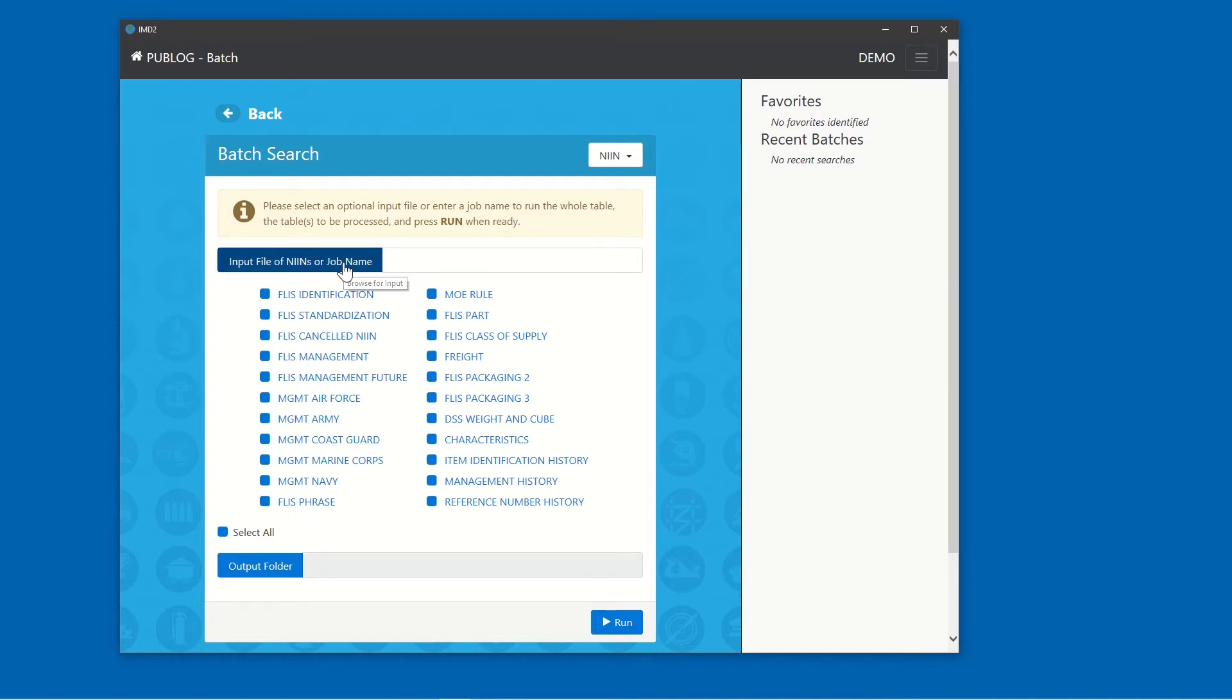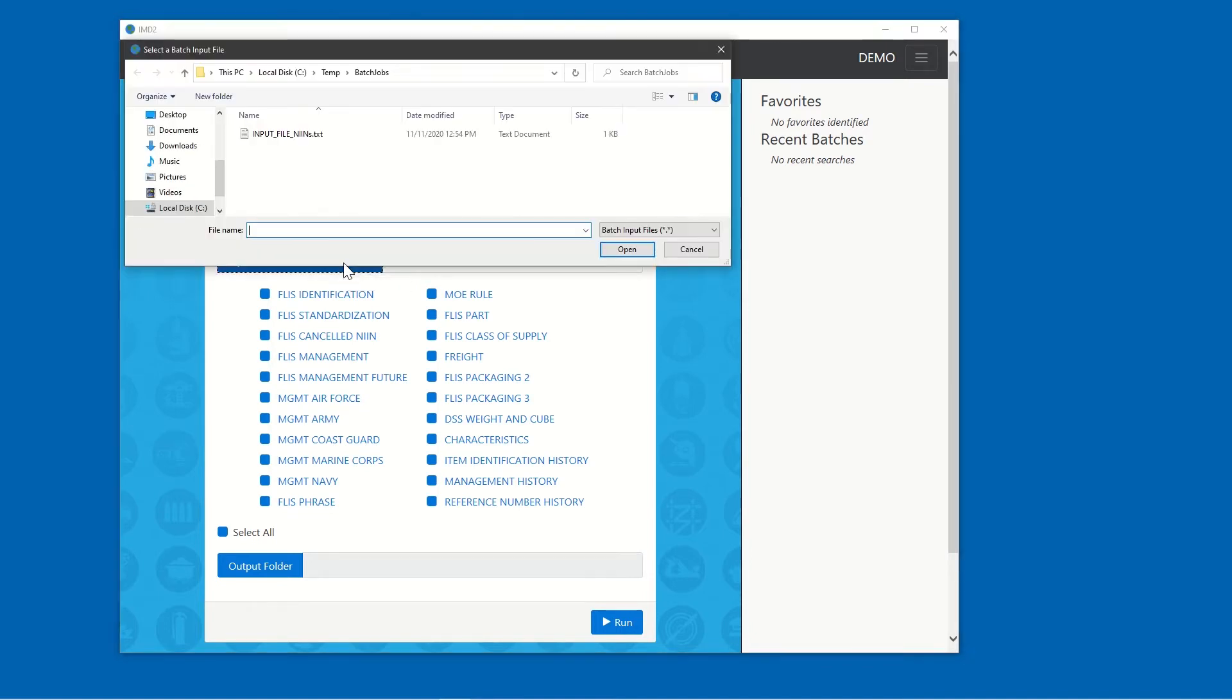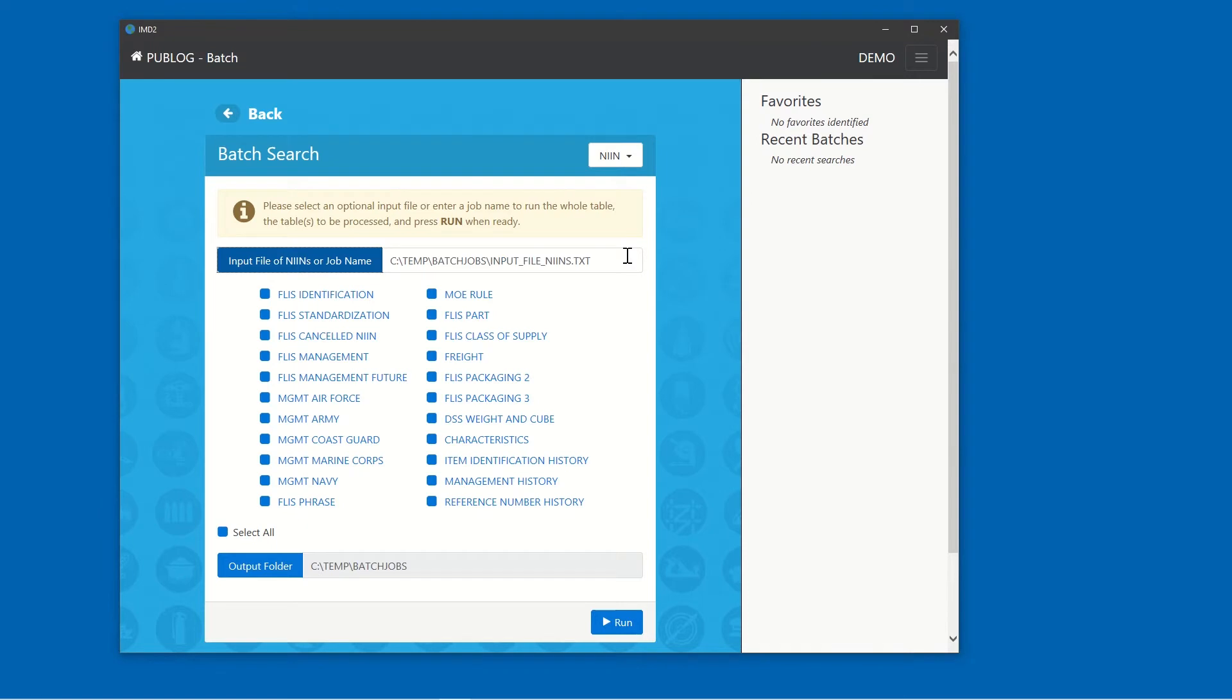Click this blue button to browse to the file location, select the input file, and click Open. The full path to the input file, including the file name, now appears.